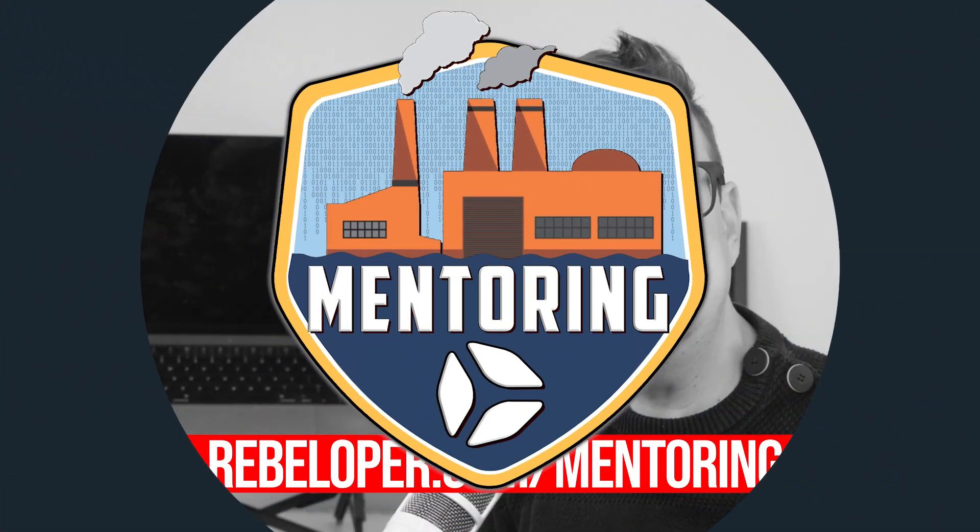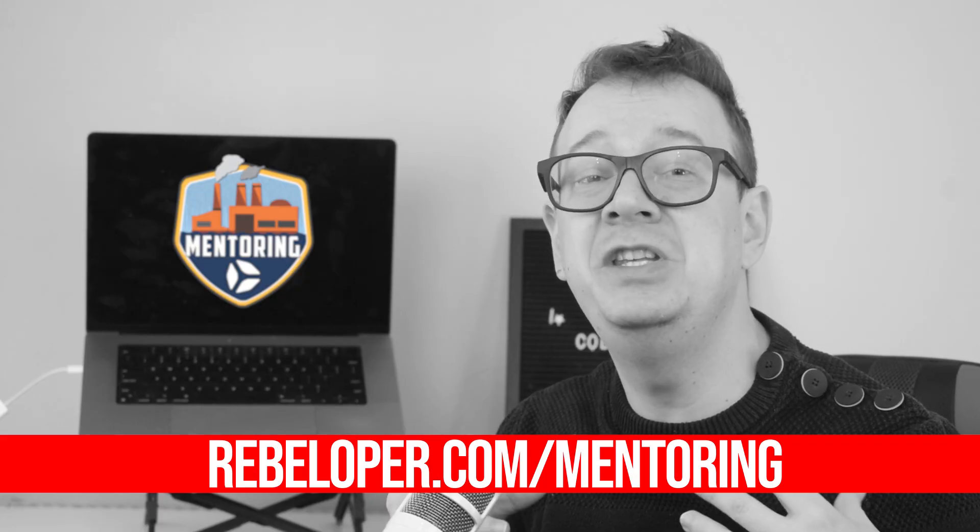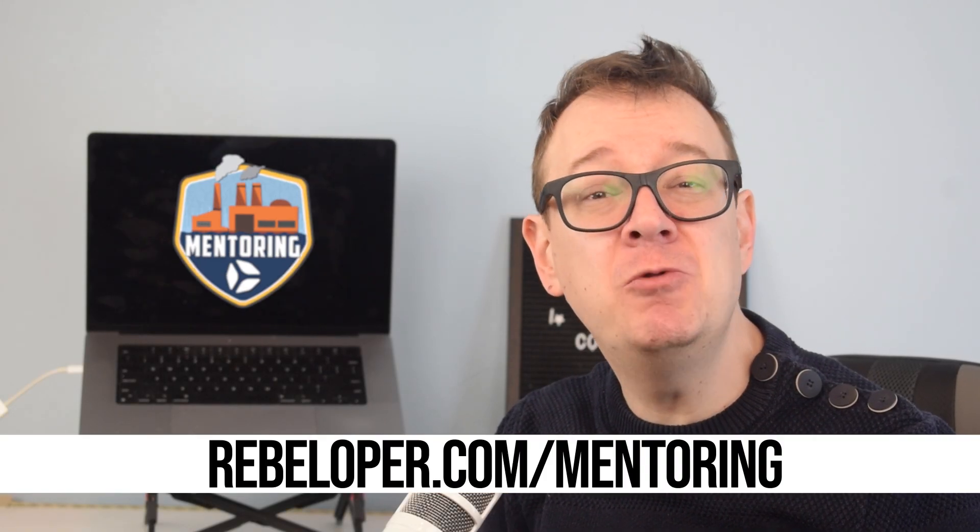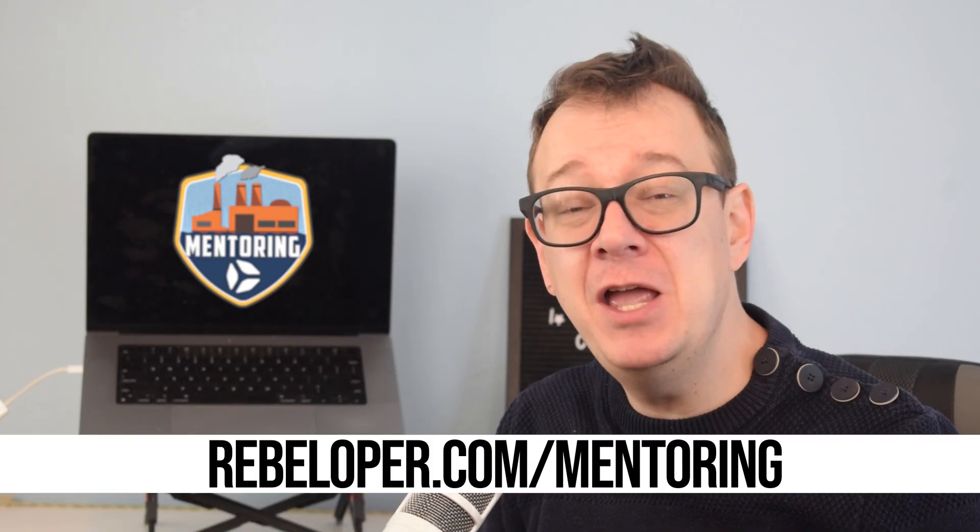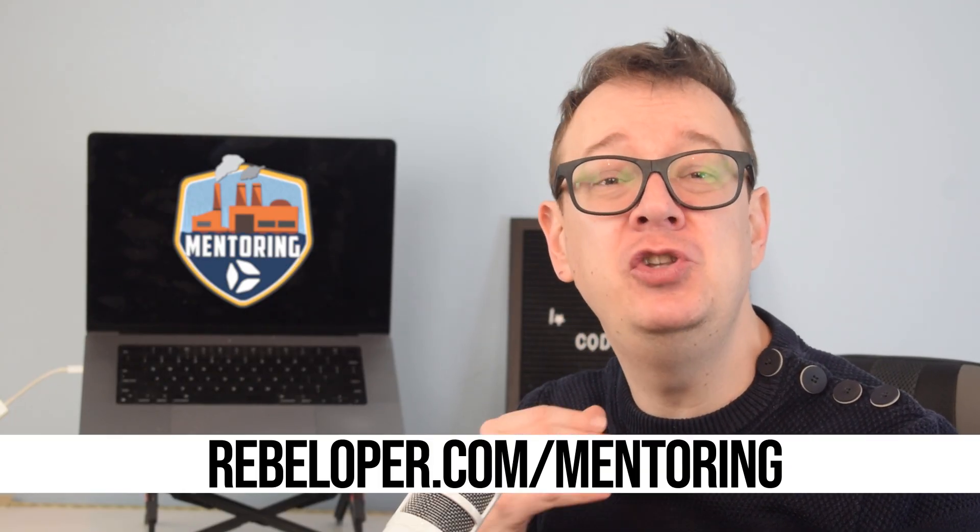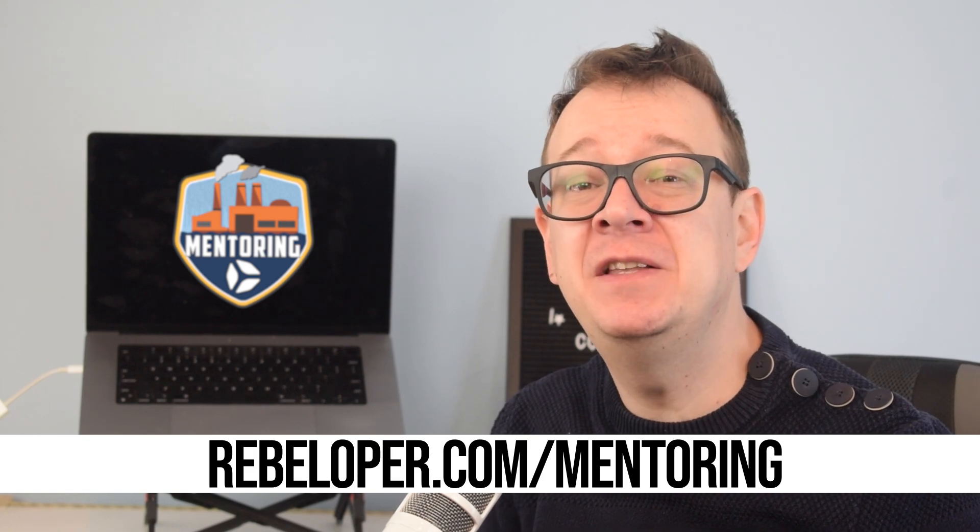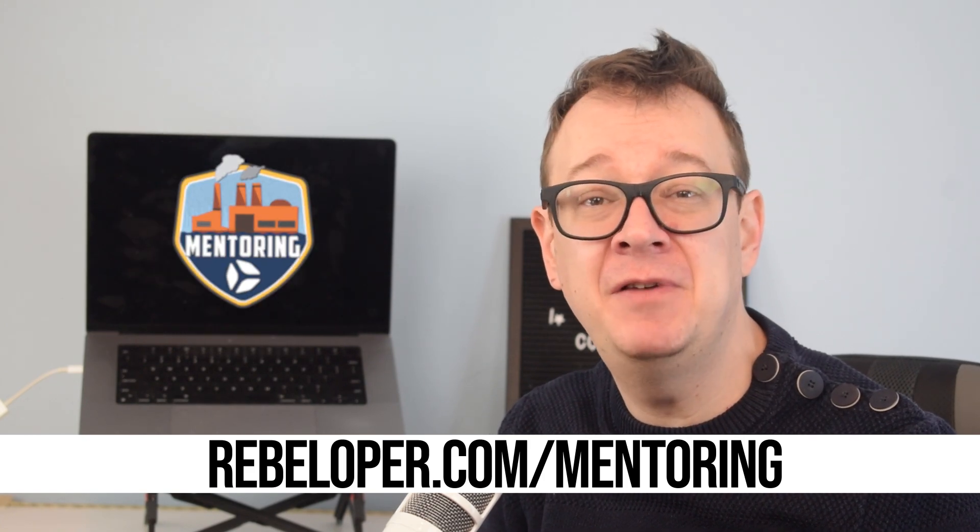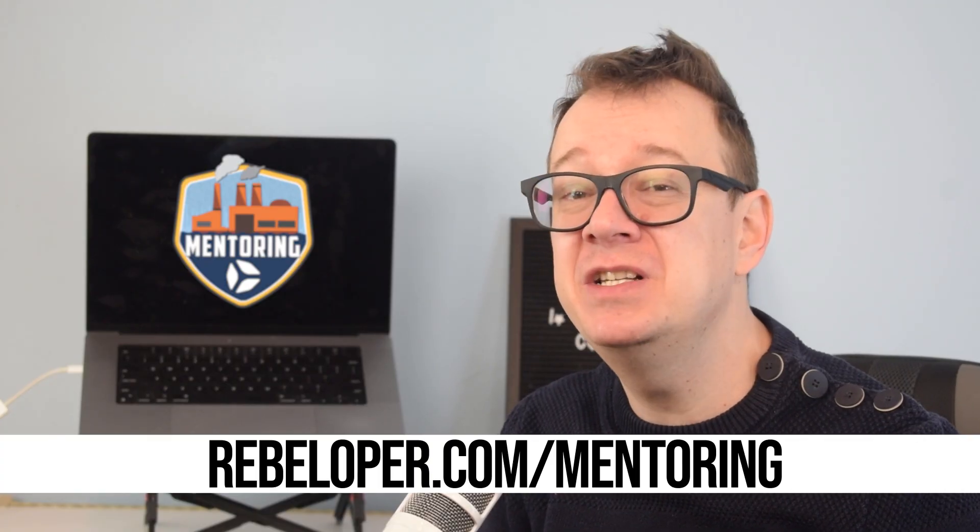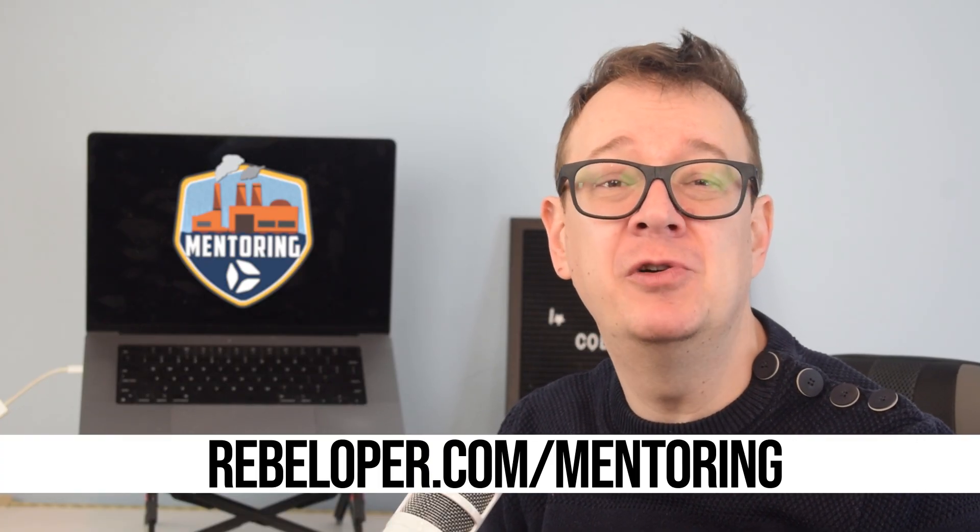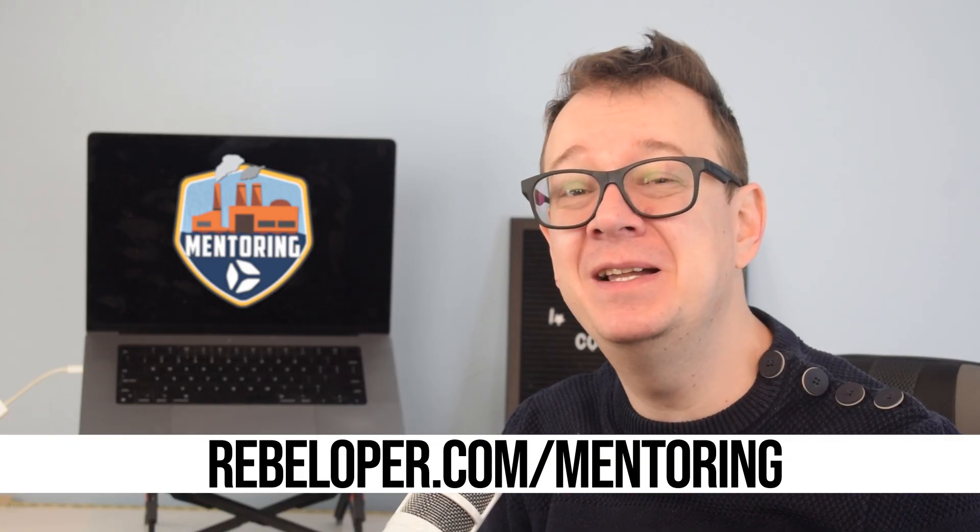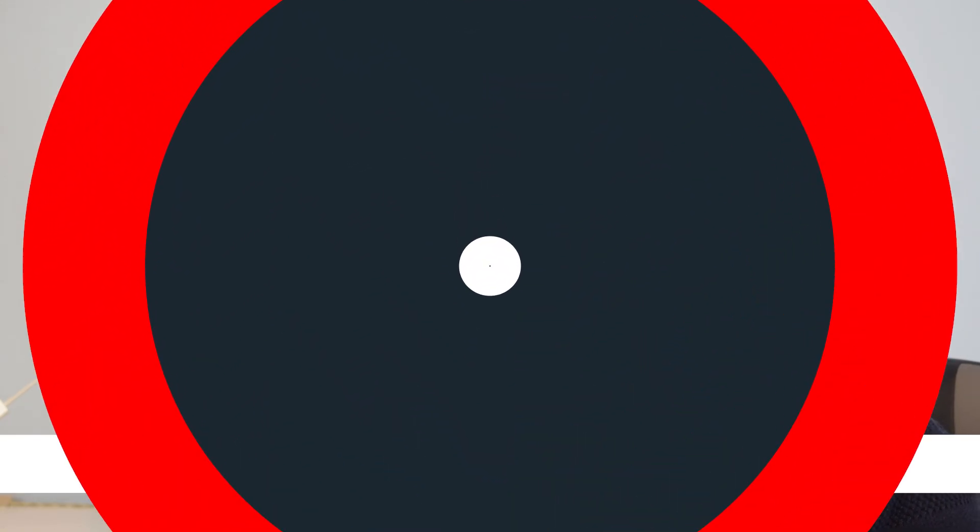As an iOS developer, the right mentor can fast track your progress and help you avoid years of trial and error. That's exactly what my one-on-one mentoring sessions are designed for. I offer personalized, hands-on guidance tailored to your specific goals. With years of iOS development experience and a proven track record of helping developers level up, I will guide you through challenges, help you master SwiftUI, and speed up your app building journey. Let's accelerate your growth and take your skills to the next level. Check out the link in the description.